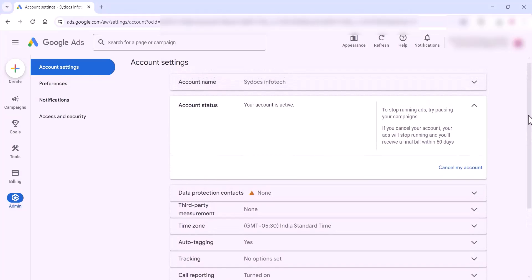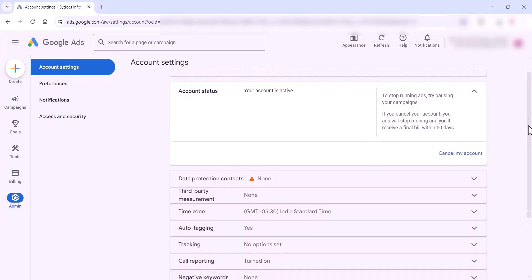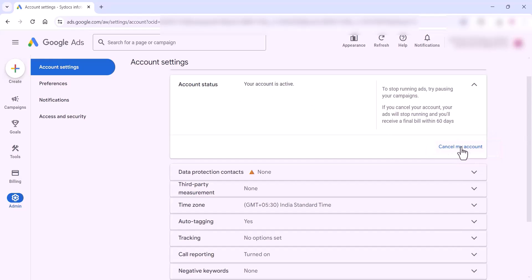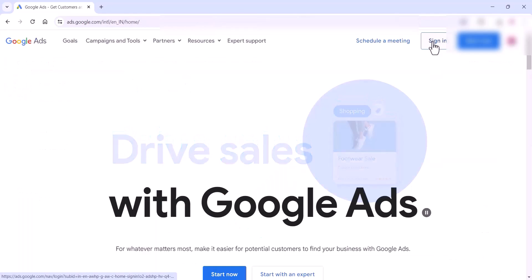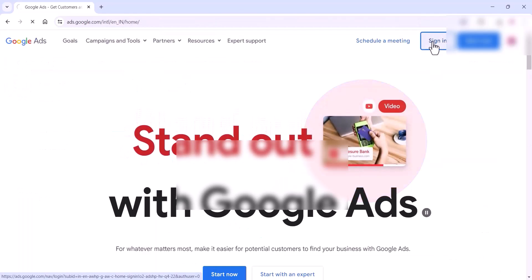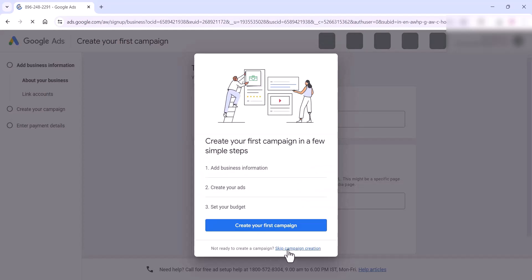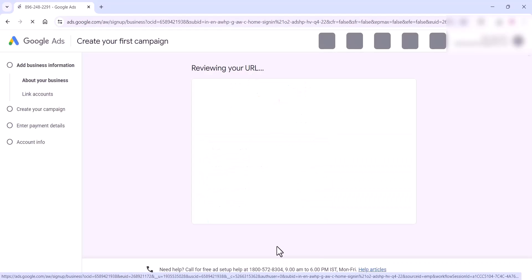You can cancel your old account and create a new one. If you want any support for getting rid of the suspended account, you can contact us — the link will be in the description box below. You can contact us for help with reactivating your Google Ads account. Thanks for watching the video — if you like the video, please subscribe to the channel.